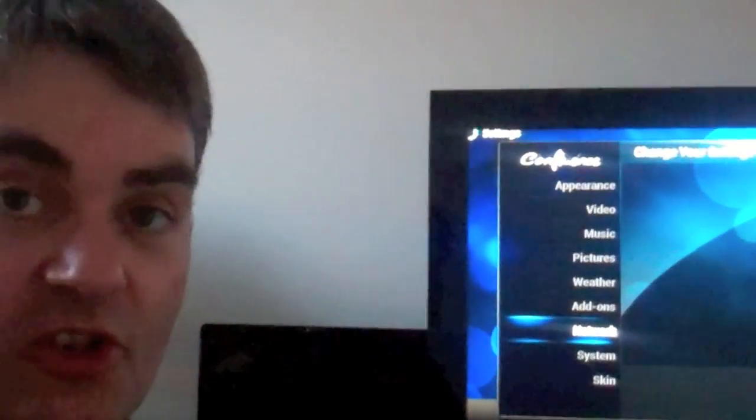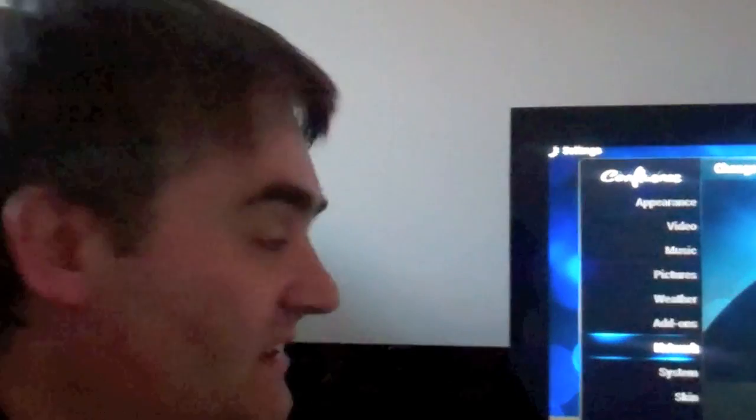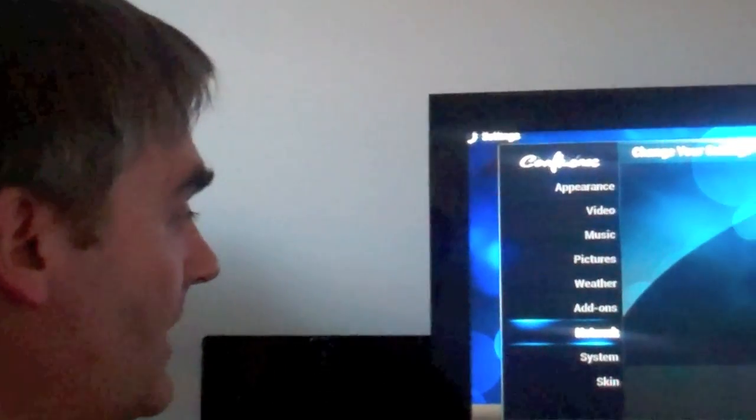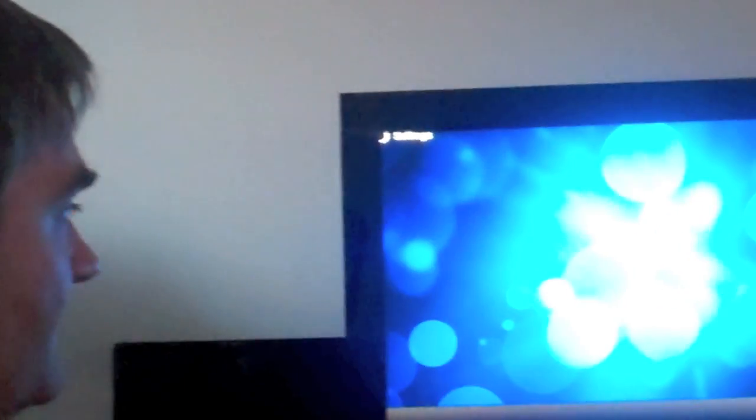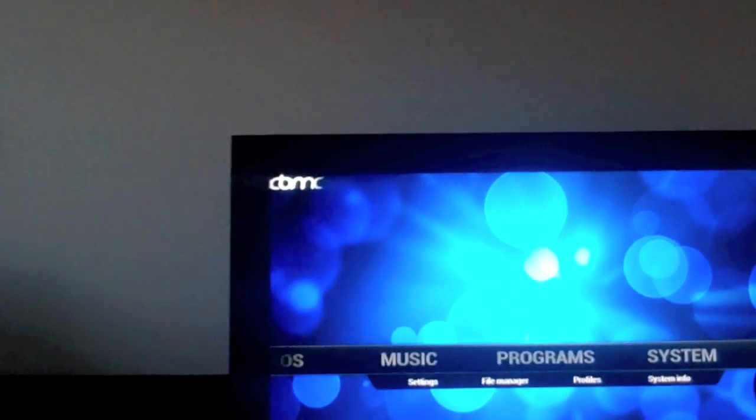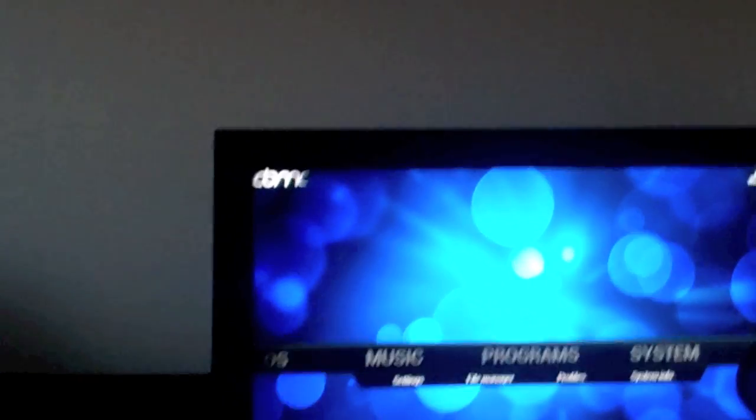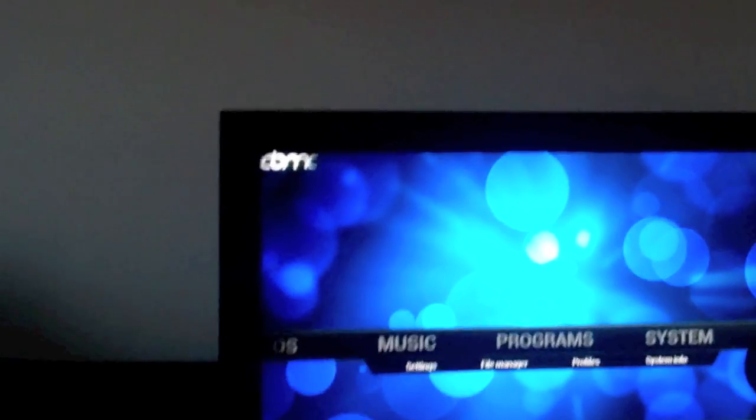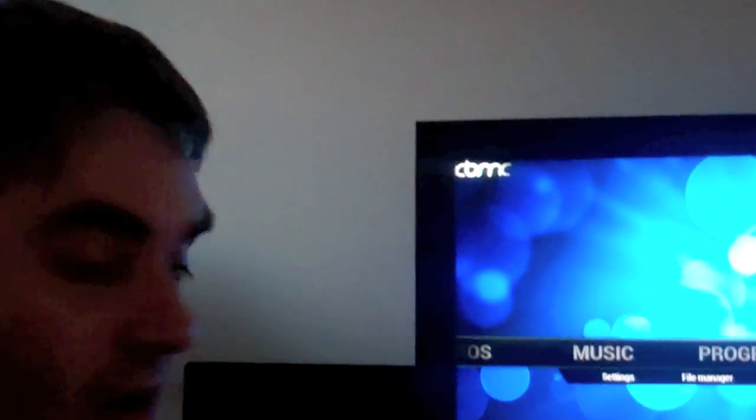OpenElect gets media playing on the Raspberry Pi, and as you can see, it works pretty well. It's fairly fast, it's nice and smooth, and the music, sound, pictures, video - everything's working.